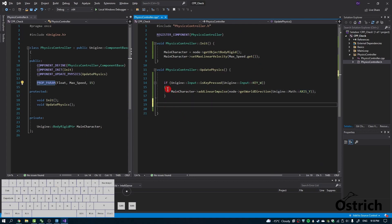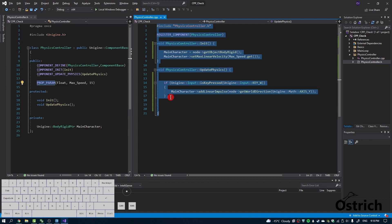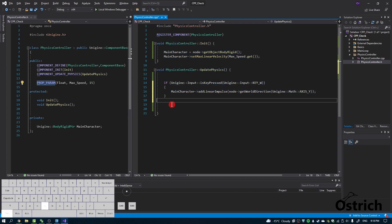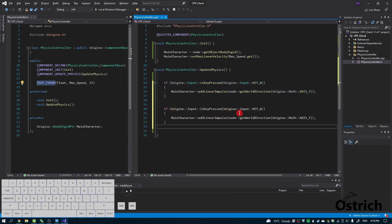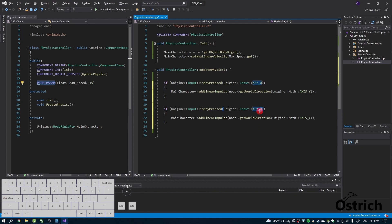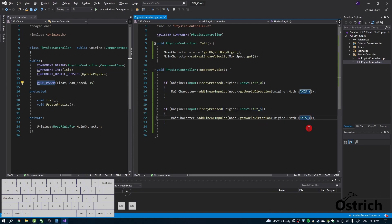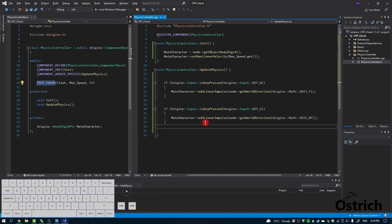That's going to move it forward. We can copy by selecting it all, Ctrl+C to copy, come down here, and Ctrl+V to paste. Instead of W, we're going to choose S, and for negative Y, we're just going to add an N before the Y. Now we have forward and backward.